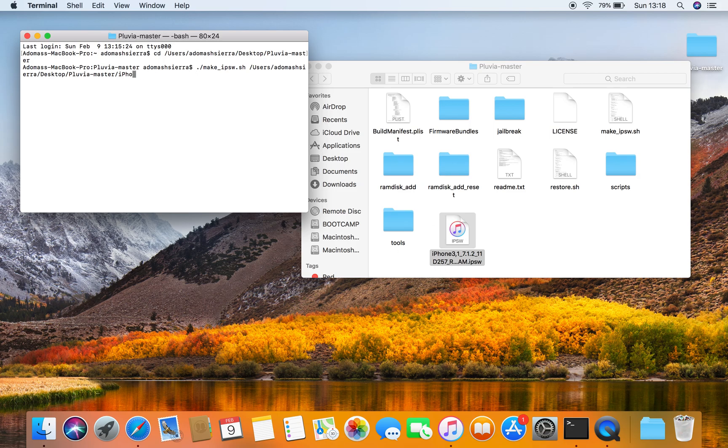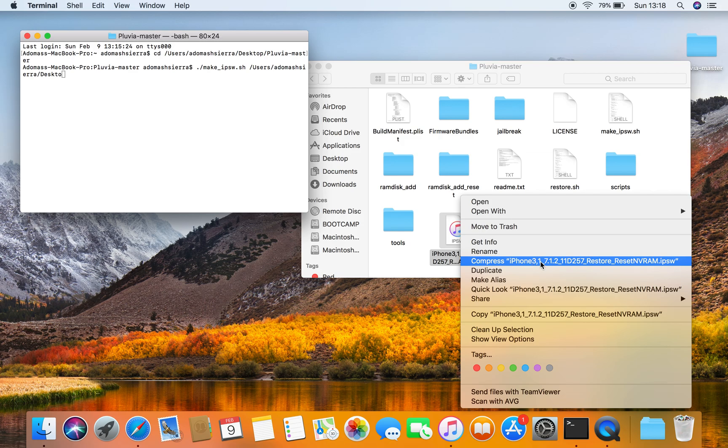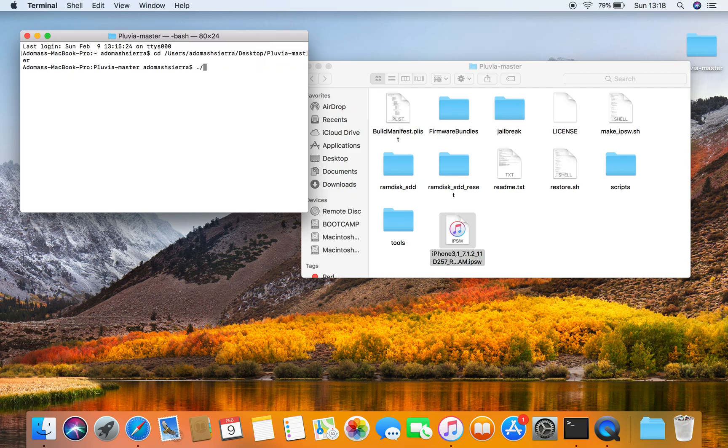Once it's done, it will create an IPSW called with nvram. I've had a couple of these. So if your iPhone is stuck in recovery mode after using Pluvia Master, this is how you can get rid of it.